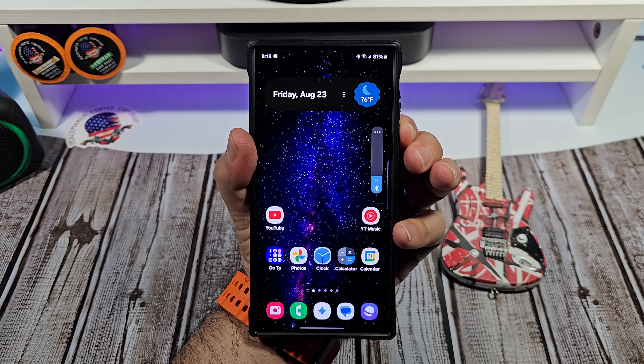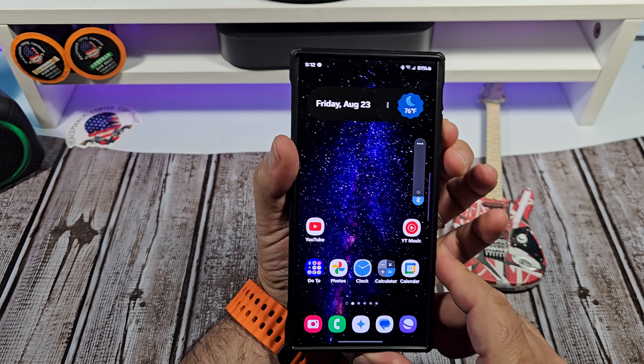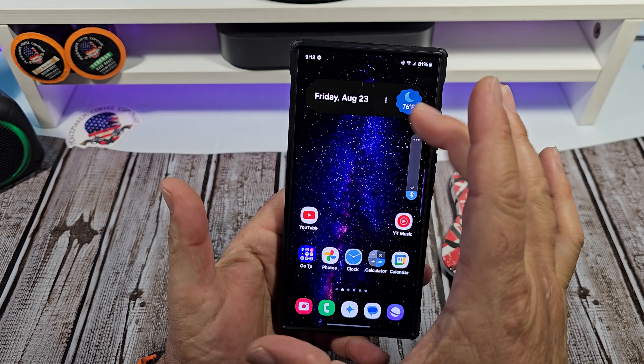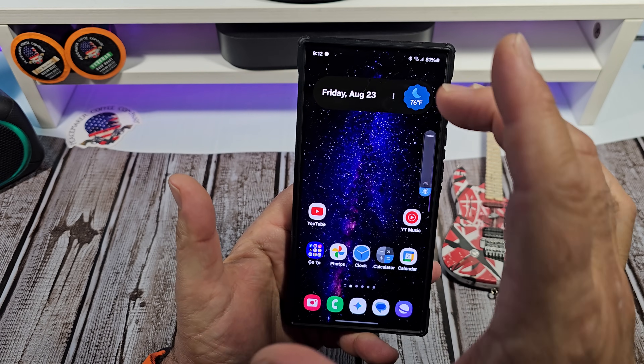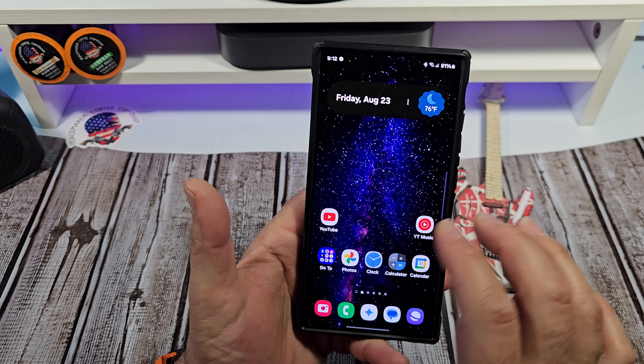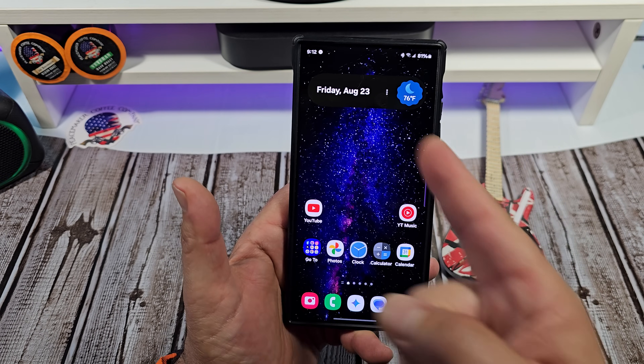Hey, what's happening everybody. This is a special request video. Somebody was asking me how I get the date and the time on the home screen.